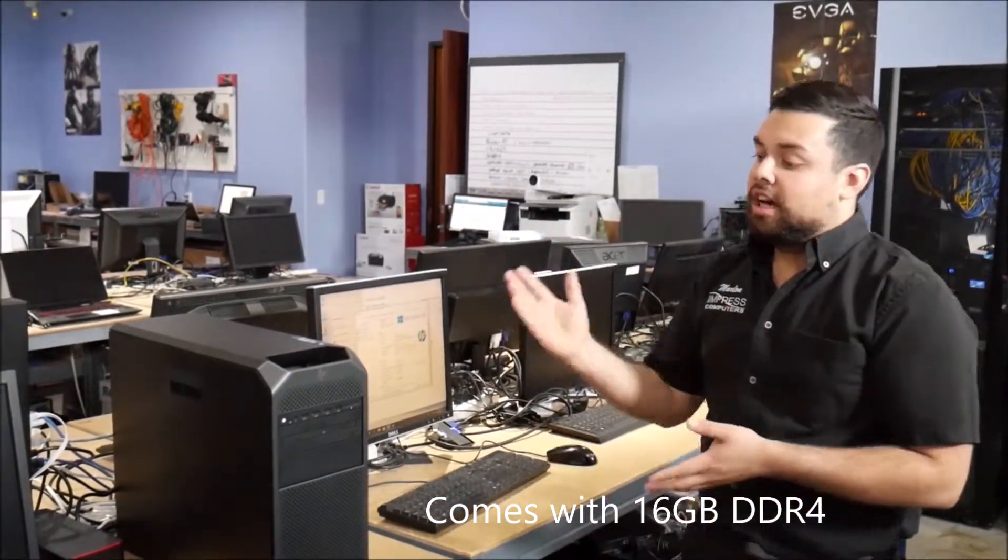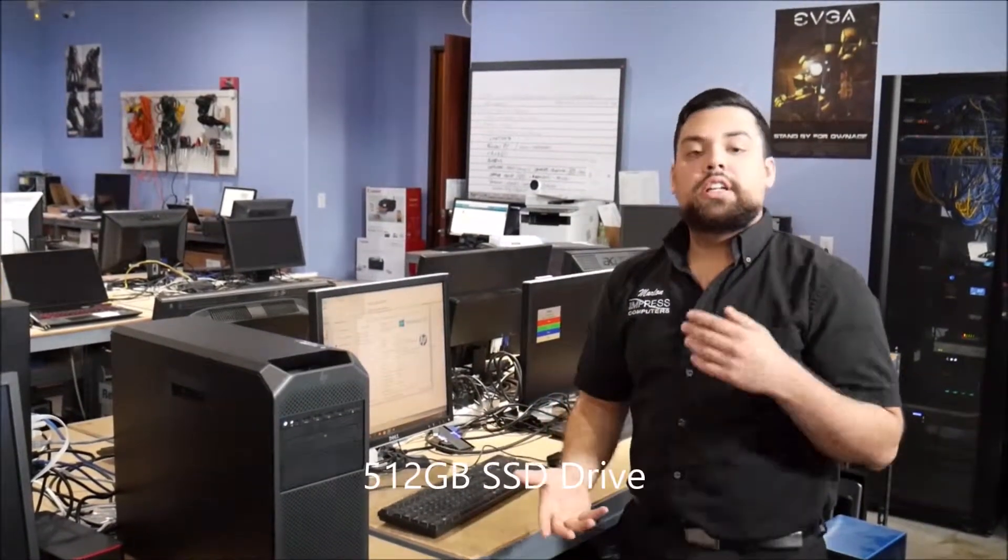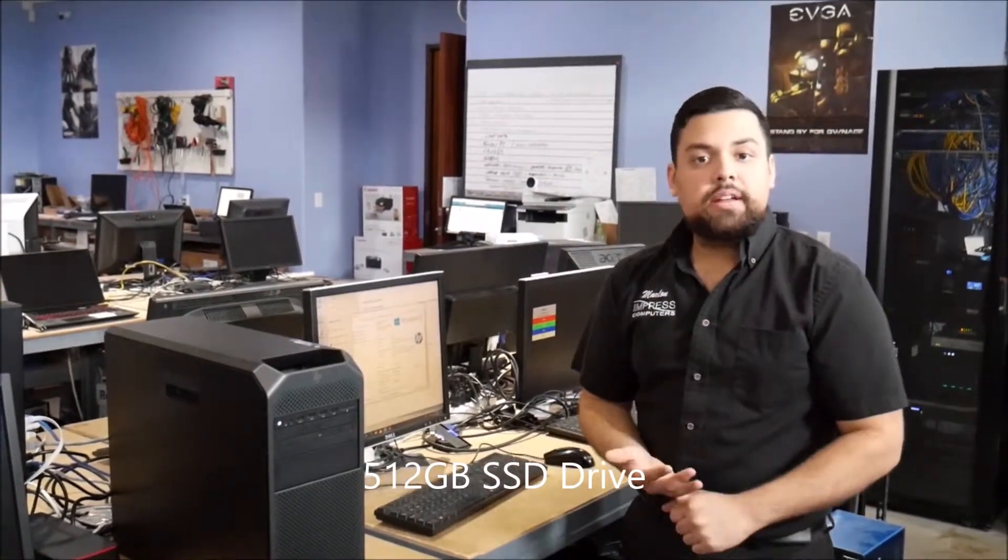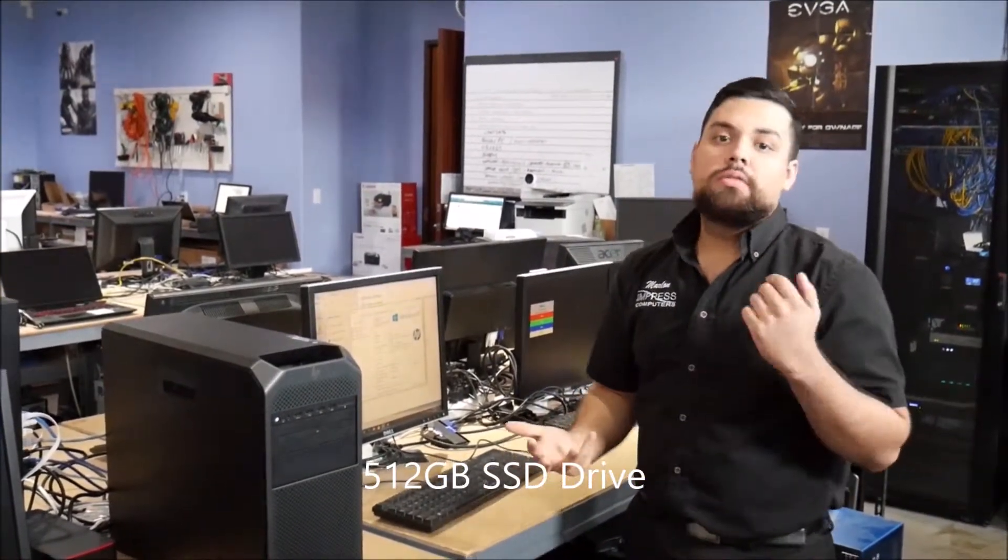And it comes with a solid state drive, which you can also upgrade. You can go with NVMEs or you can go with spinning hard drives or SATA SSDs. So if you're looking for something that is reliable over the years and powerful, the Z workstation from HP will do the work for you.